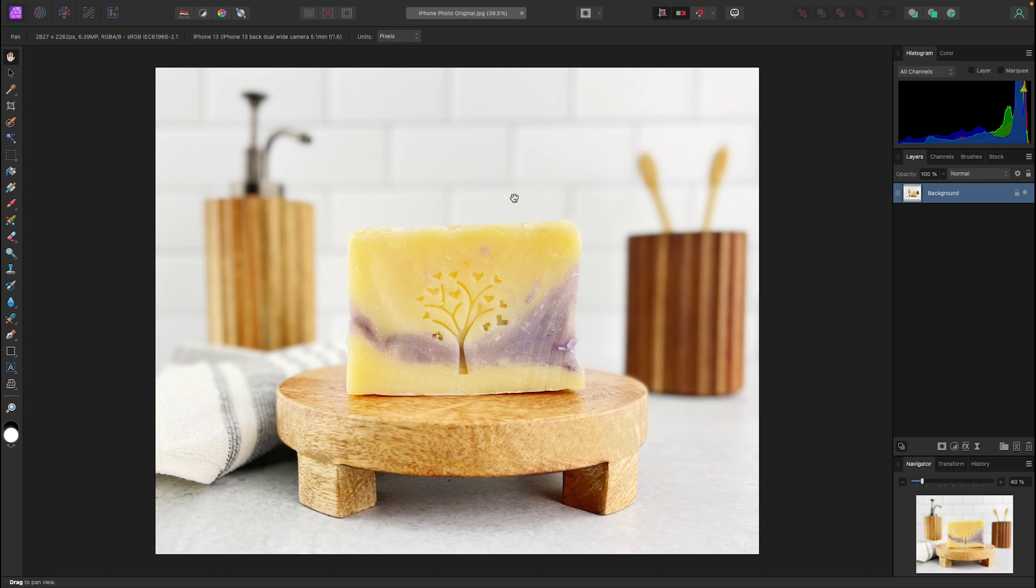Okay, so that was step one of resizing. We're going to crop to the proper aspect ratio for Etsy.